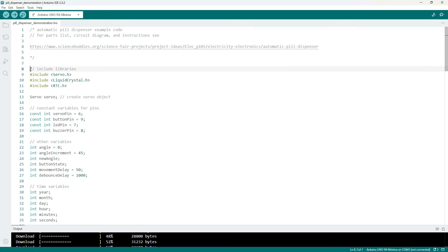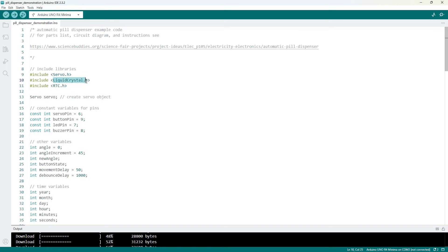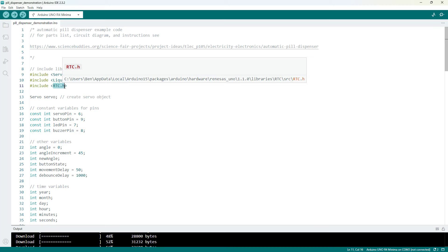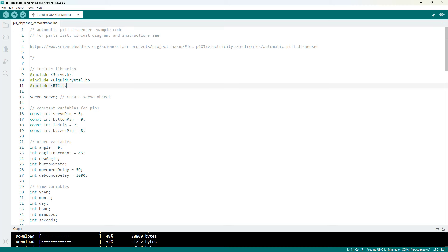First we include the libraries we are going to need so I have the servo library, the library for the liquid crystal display, and I am using the internal real-time clock on an Arduino Uno R4.